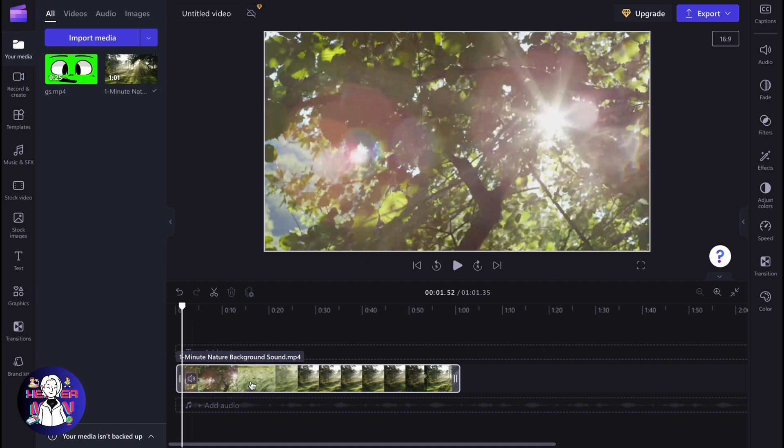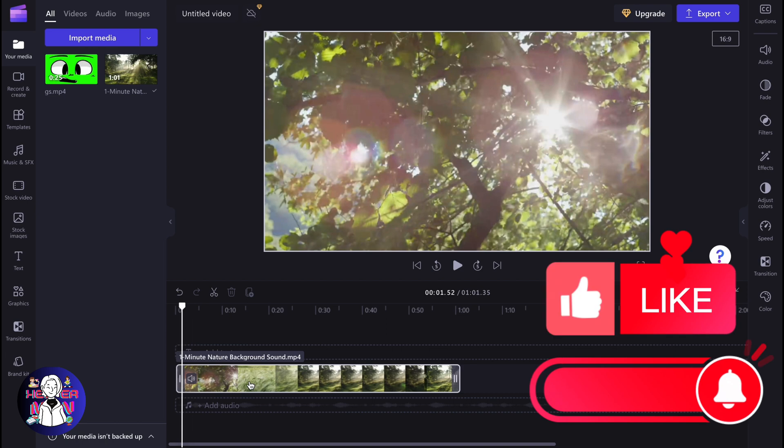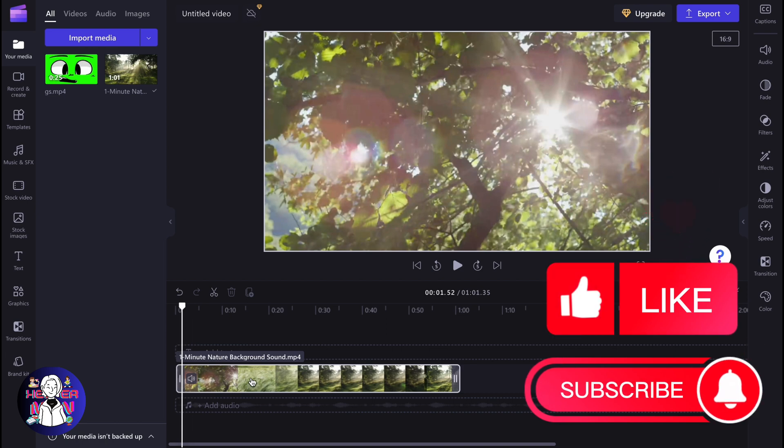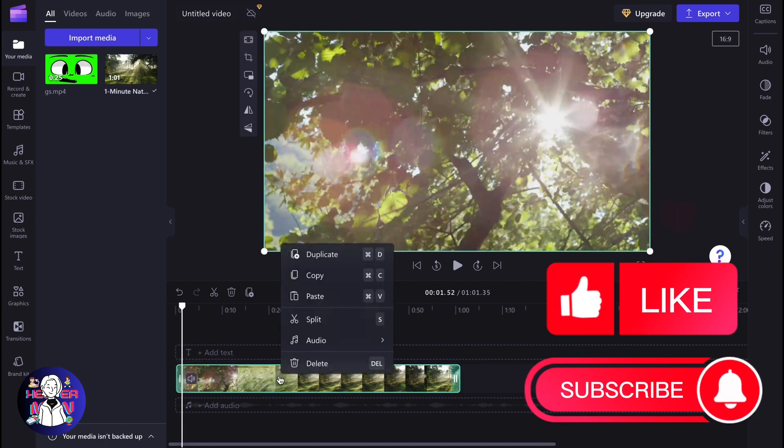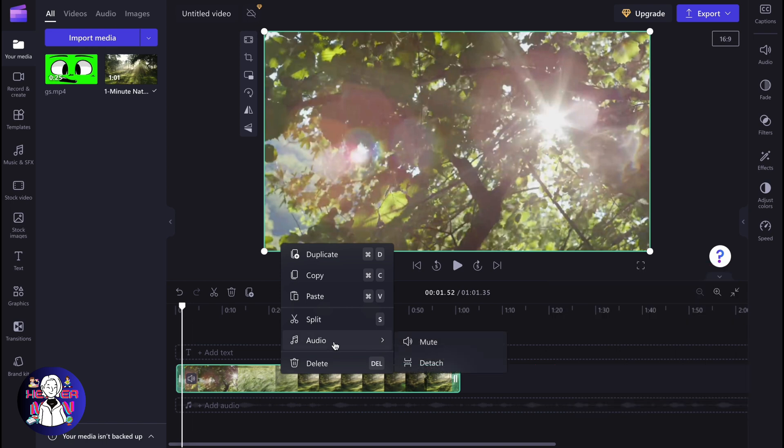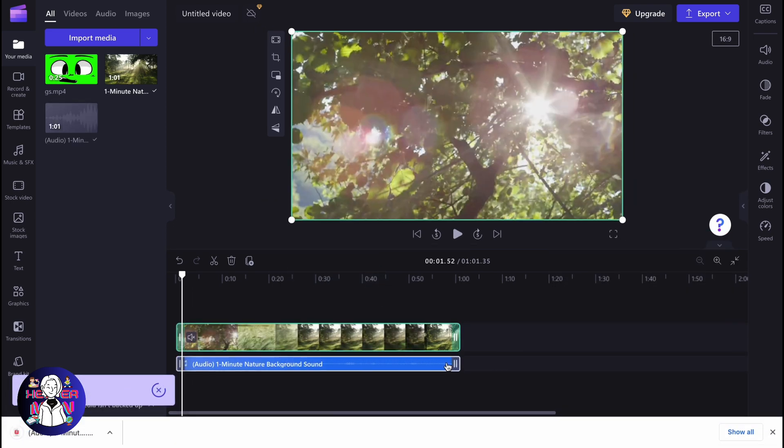Clipchamp provides us the opportunity to only export audio. In order to do it, we simply need to click on our video with the right mouse button, then click on audio and then click on detach.